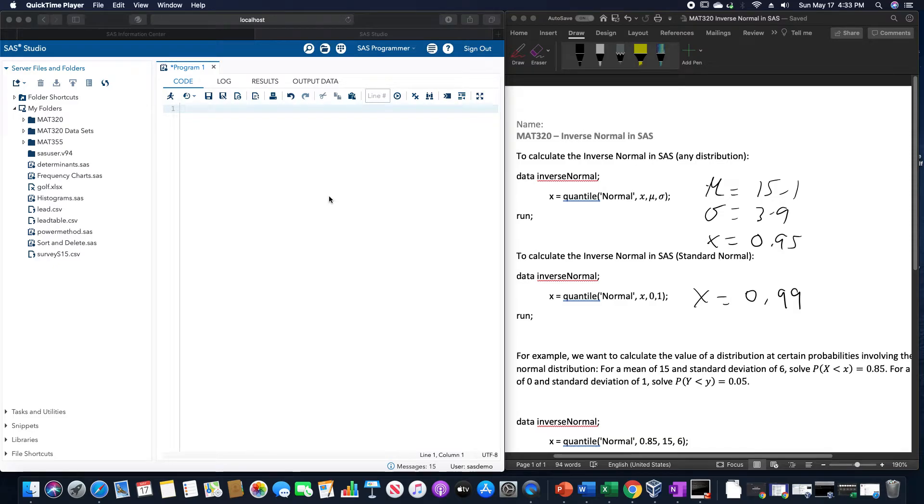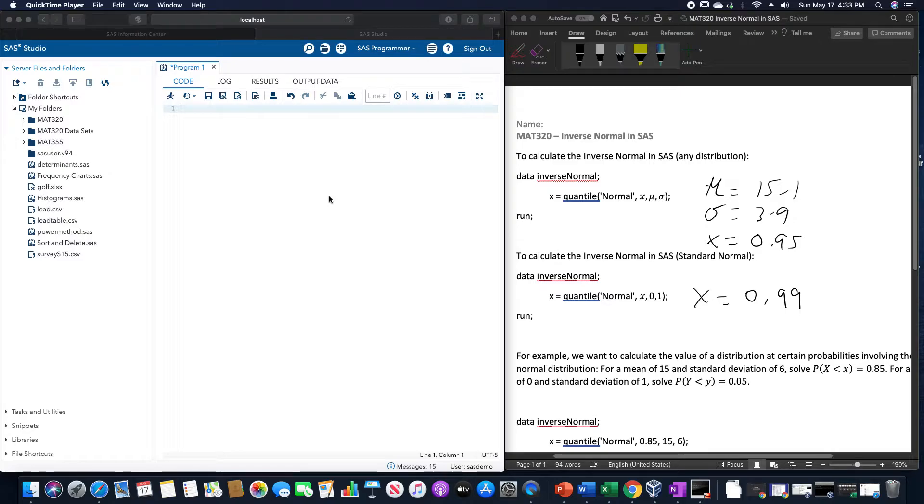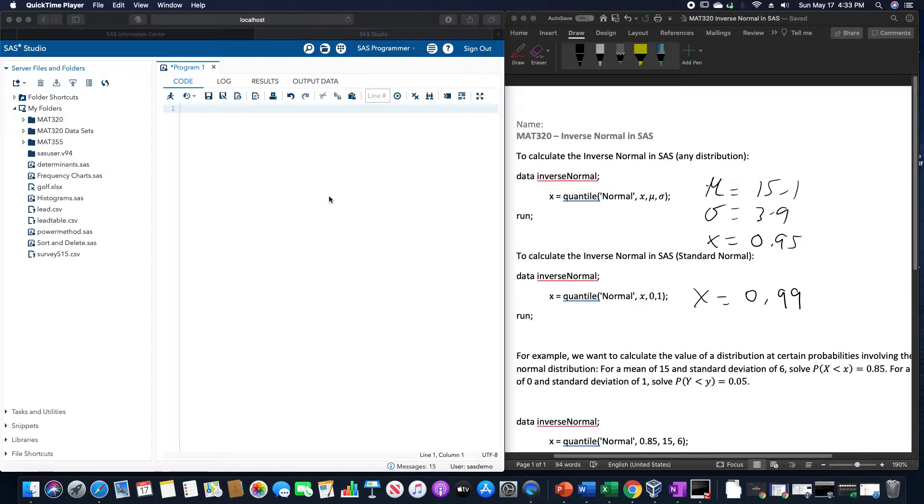Here we are going to go over how to calculate the inverse normal values in SAS. For any type of distribution, the overall structure is data inverse normal, x equals quantile of normal, x, whatever mu is and whatever sigma is, and then run.